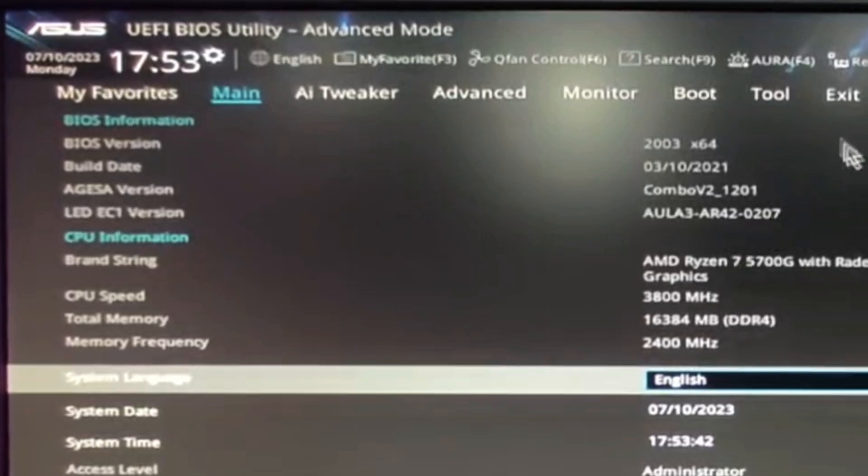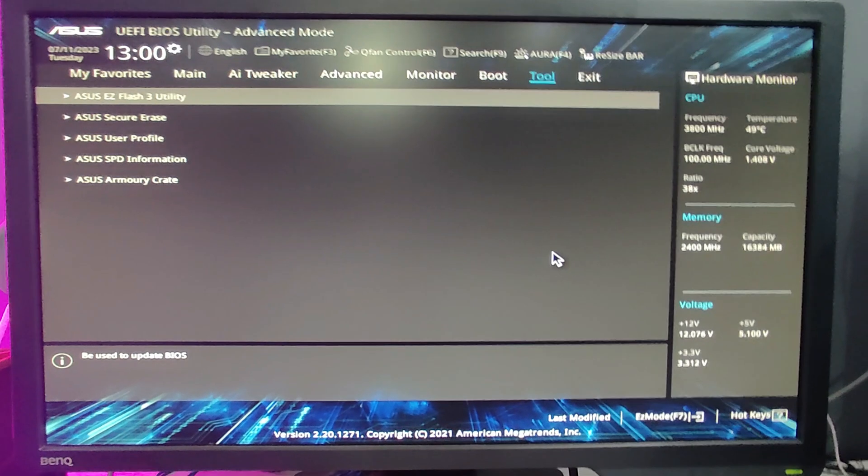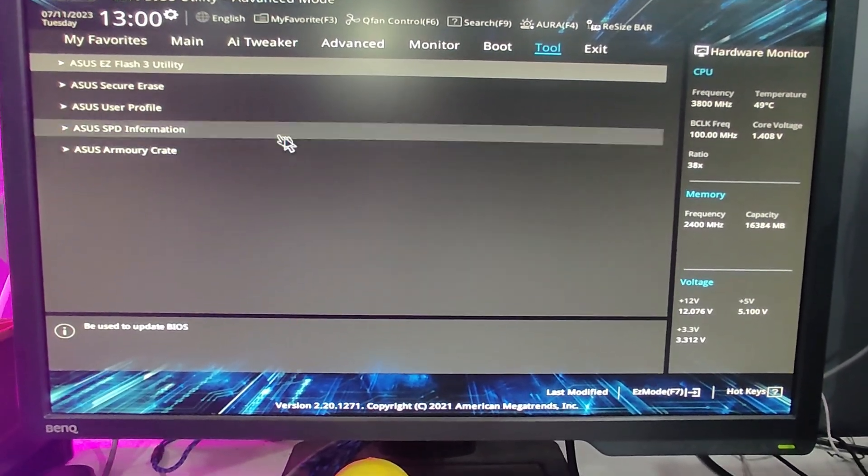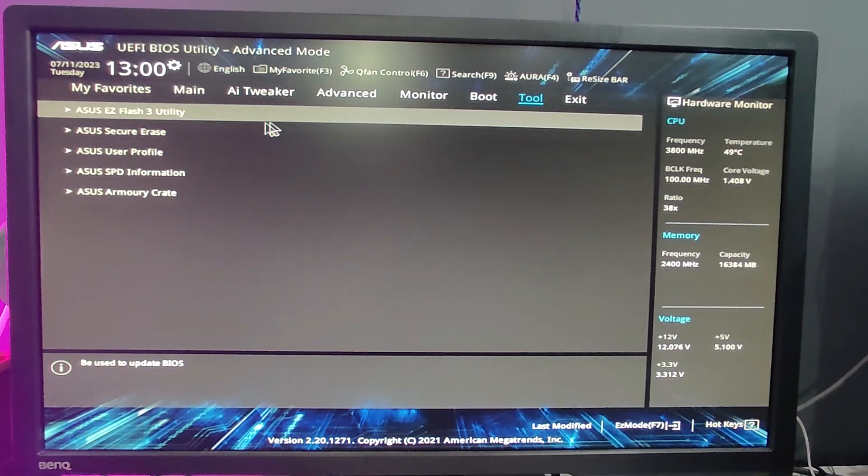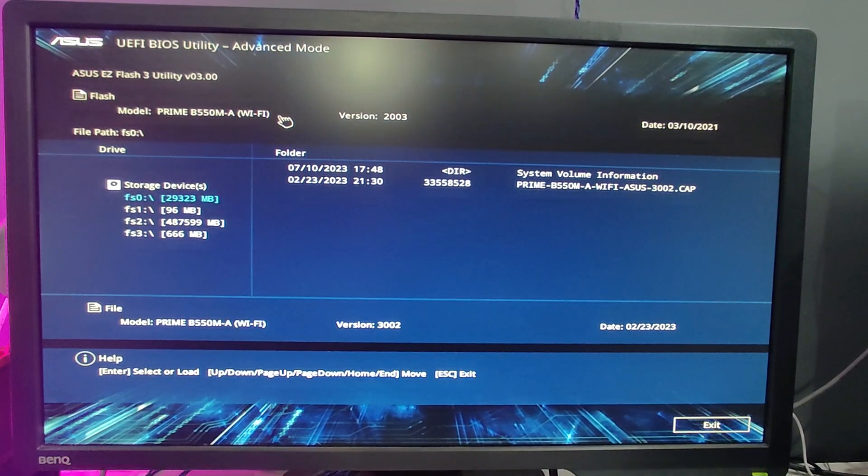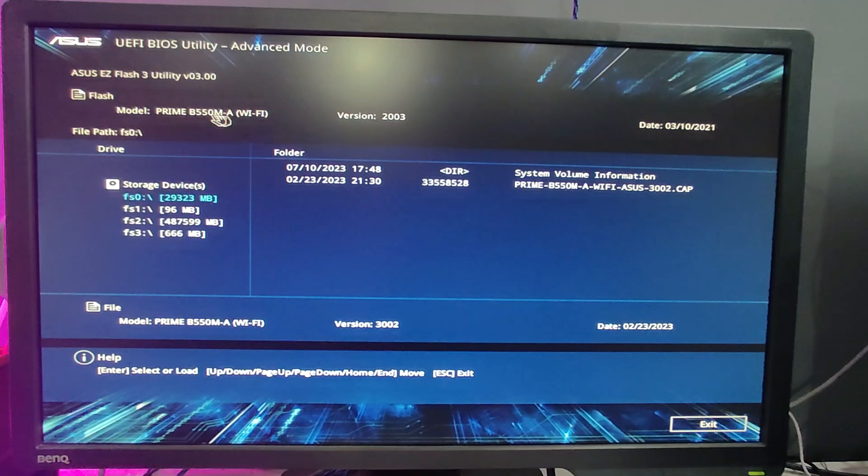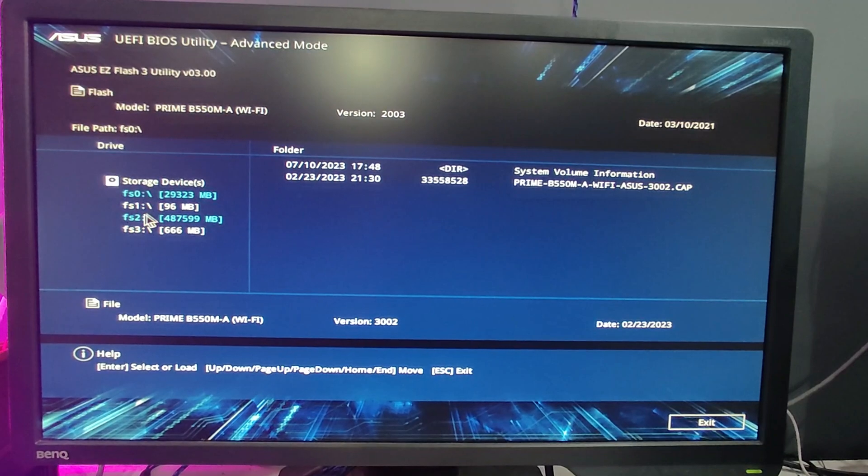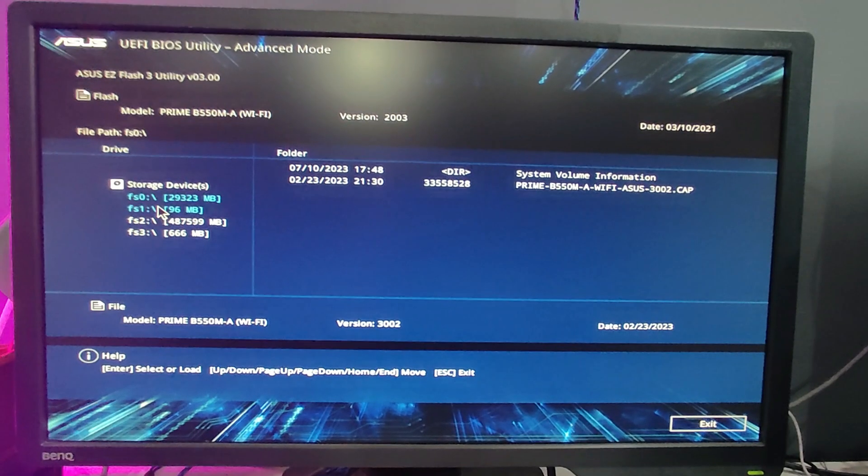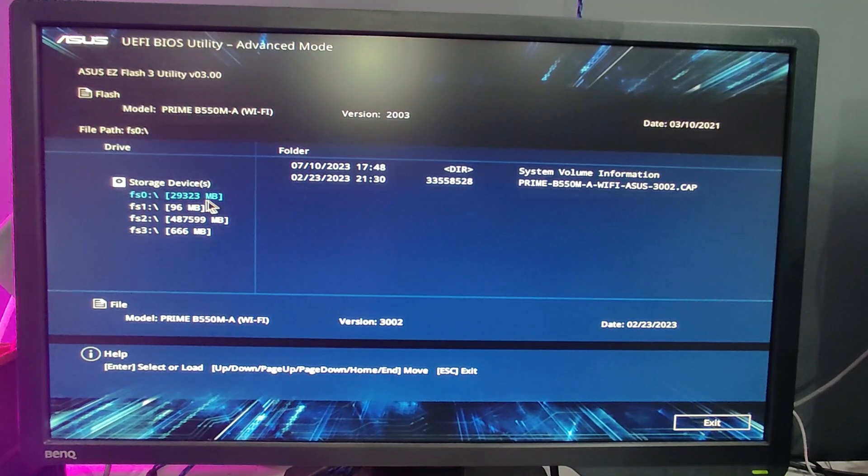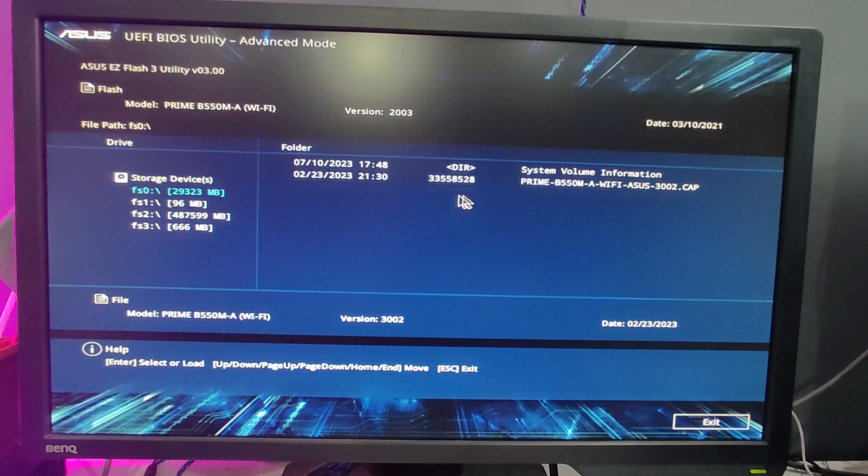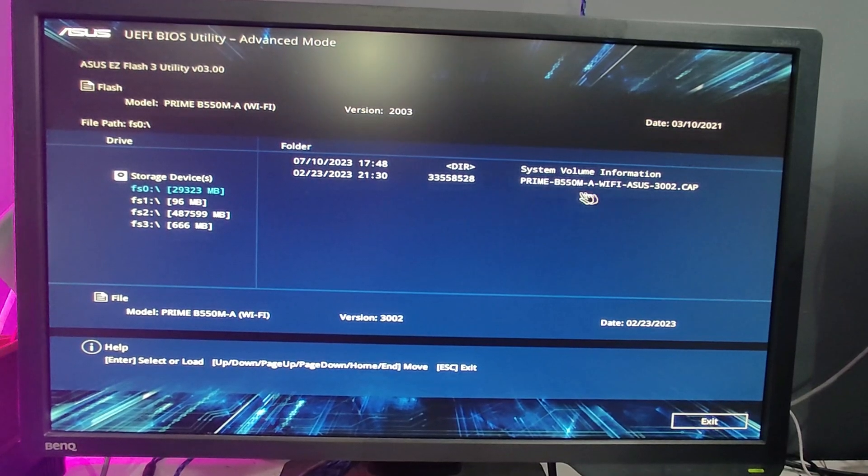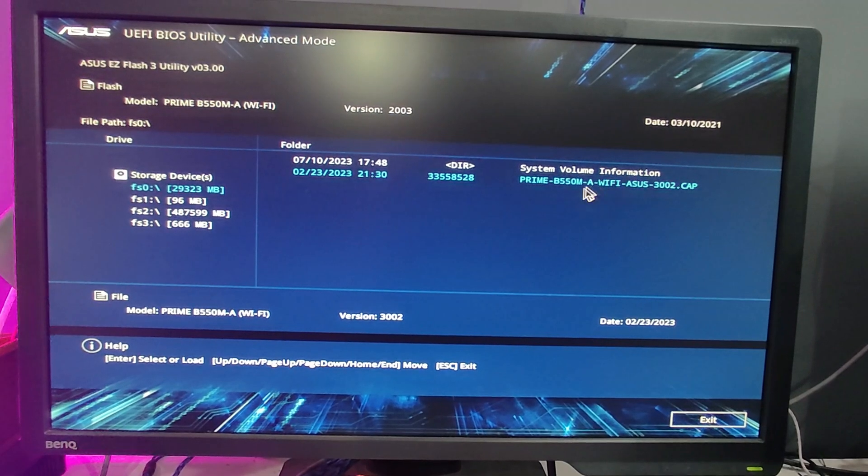At the top you can find the build date and BIOS version - you can see it's 2021 that I showed you in the beginning. From the top menu option, click on Tool. At the top you will find ASUS Easy Flash 3 Utility - click on it. On the left hand side you will find the storage section. If it asks you storage or network, select storage. It will automatically show your external hard drive, and on the right hand side you'll find that particular file we just downloaded.